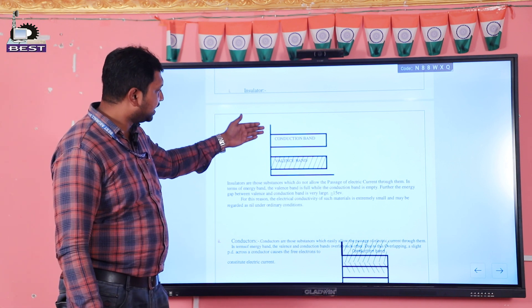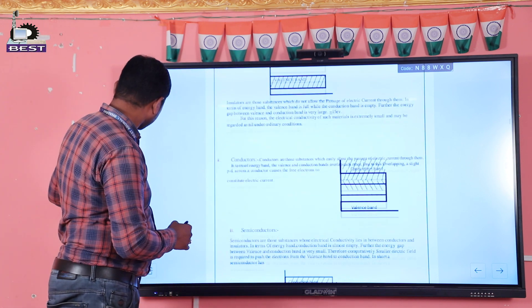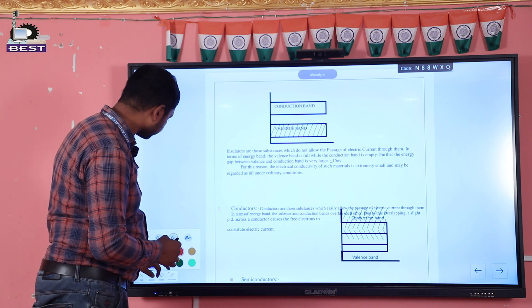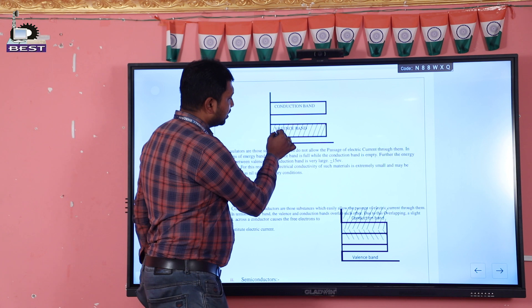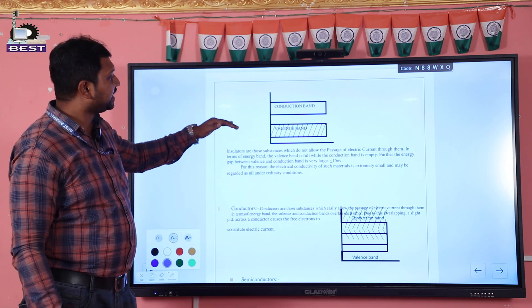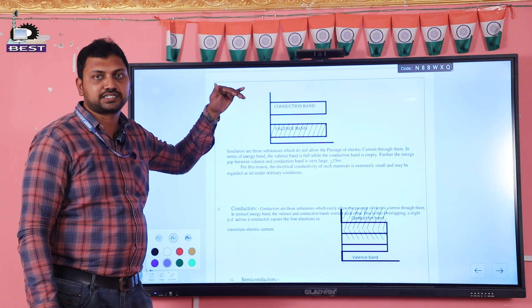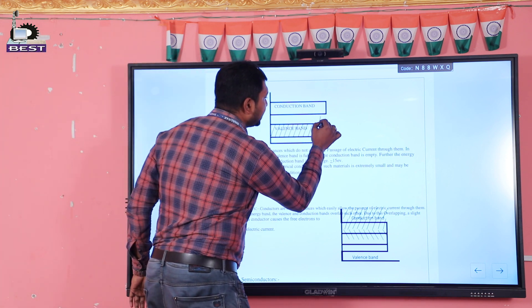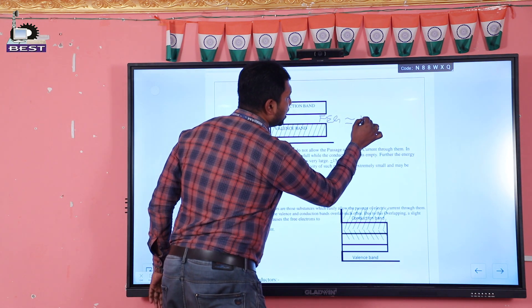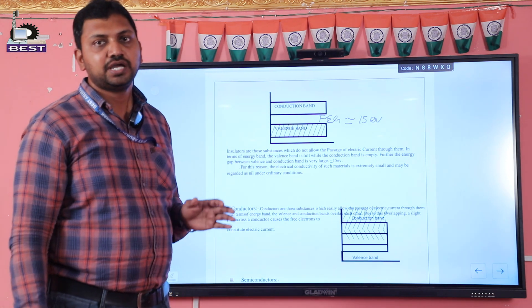Insulators are those materials through which electrical current does not pass easily. Here we see the energy band diagram of insulator. In this diagram, we see below the valence band and above is the conduction band. The free electrons in the valence band would jump to the conduction band in a conductor, but in an insulator there is a forbidden energy gap that is too high — that is 15 EV. So in insulators, there is no possibility of electrical conductivity.